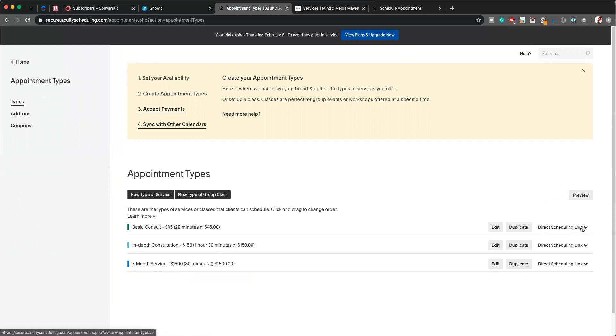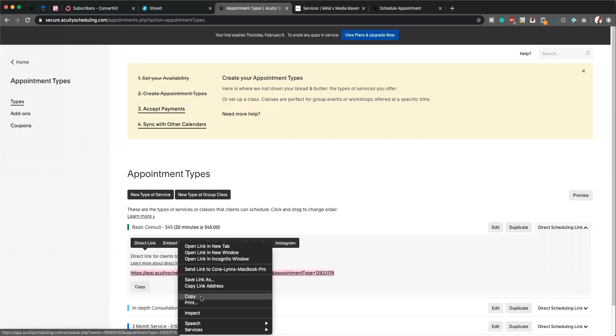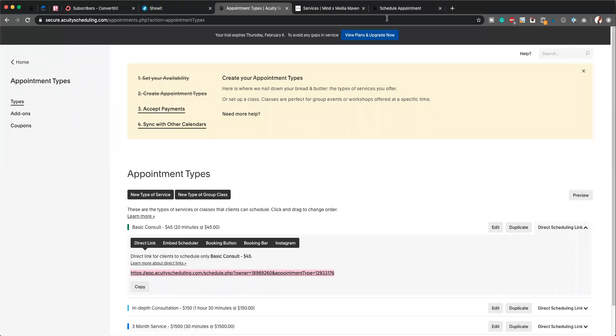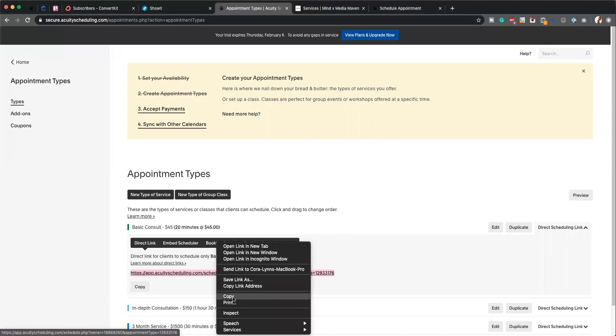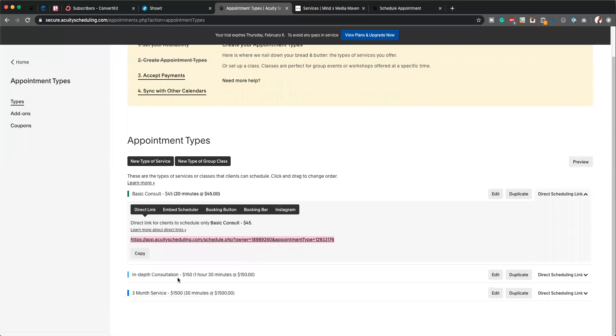But what I want to show you guys is this Direct Scheduling Link. This is going to be really important. This is the direct link that you can copy and add into the clickable button on your website, or in your Showit account if you're using a Showit template. That's going to enable you to start taking payments directly from your website and also qualifying your clients. So you'll just copy this link right here and place it inside the button on your website.